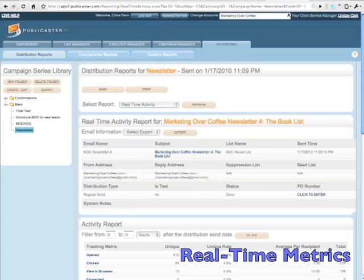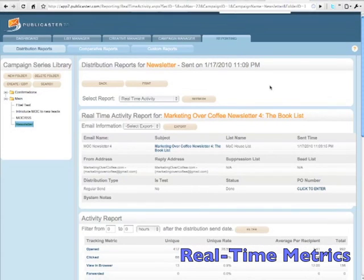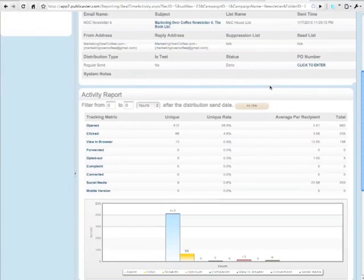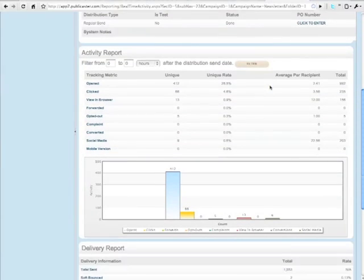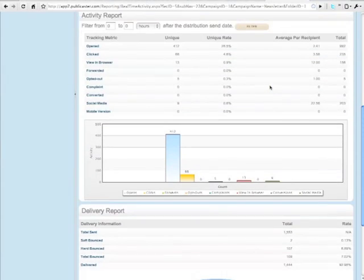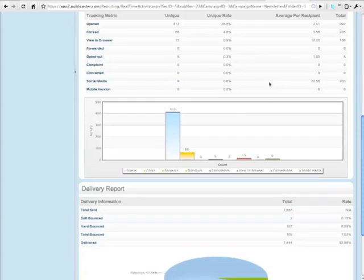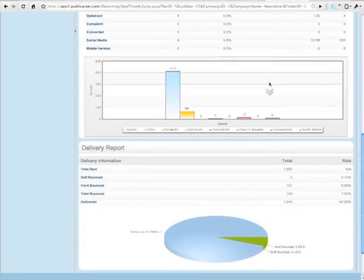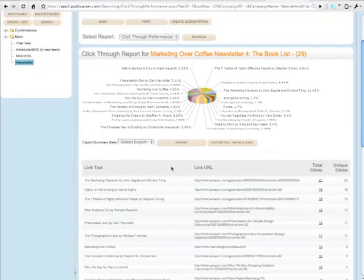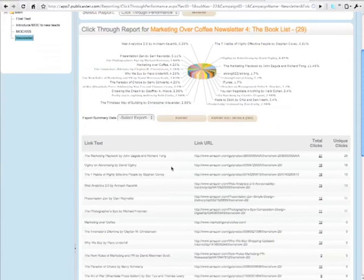Finally, none of these powerful tools matter if you can't measure what you're doing. Publicaster shows you real-time information about how your email is performing, who's opening, reading, and acting on it, who's not interested, and much more.